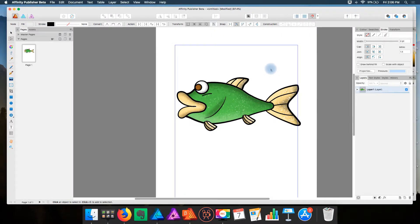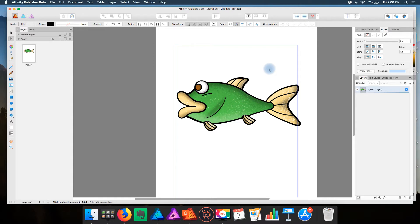Hello everyone. For those unaware, Affinity gave us a sneak peek preview of Affinity Designer 1.7, and they showed us the new functionality of the Node tool.